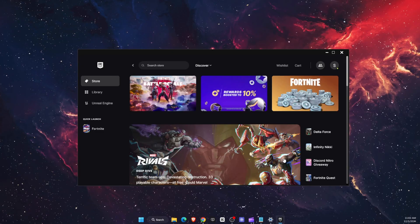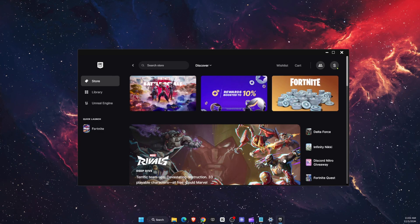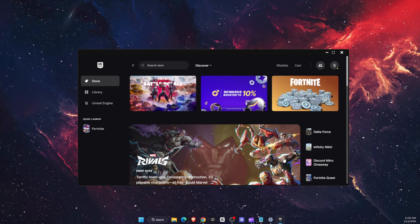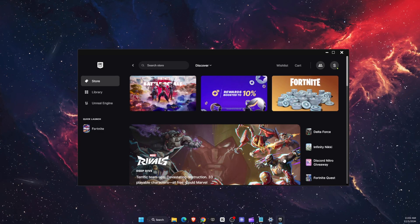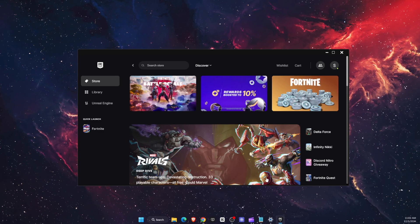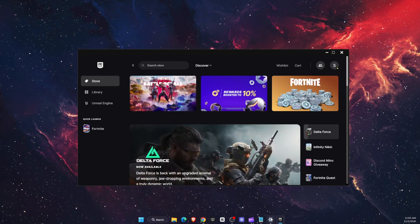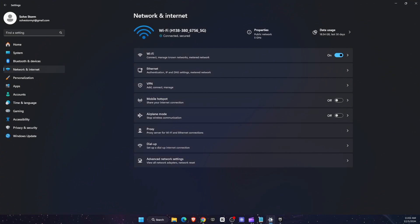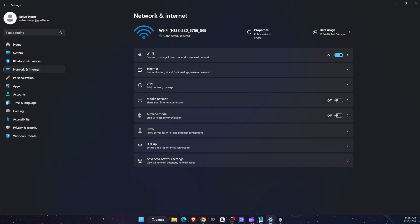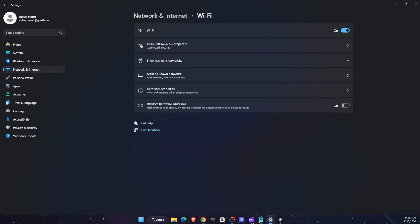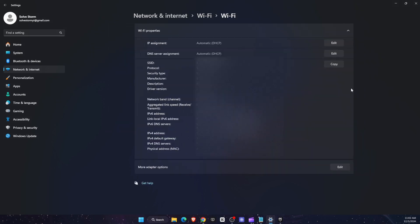Now the last thing you can do is go ahead and check your network settings and set up custom DNS. So you want to go to your settings, network and internet, then choose Wi-Fi or Ethernet, whatever you are using. I'm using Wi-Fi so I'm just going to choose Wi-Fi, then choose hardware properties. And then once you are here you will see more adapter options. Click edit.